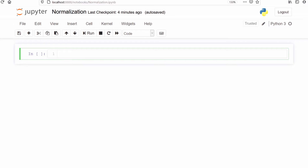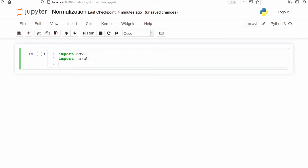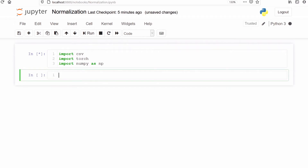Let's import all the important libraries. First I am going to import csv, then I will import torch, then I will import numpy as np. We are going to read a CSV file using numpy and then convert the numpy data into a torch tensor.